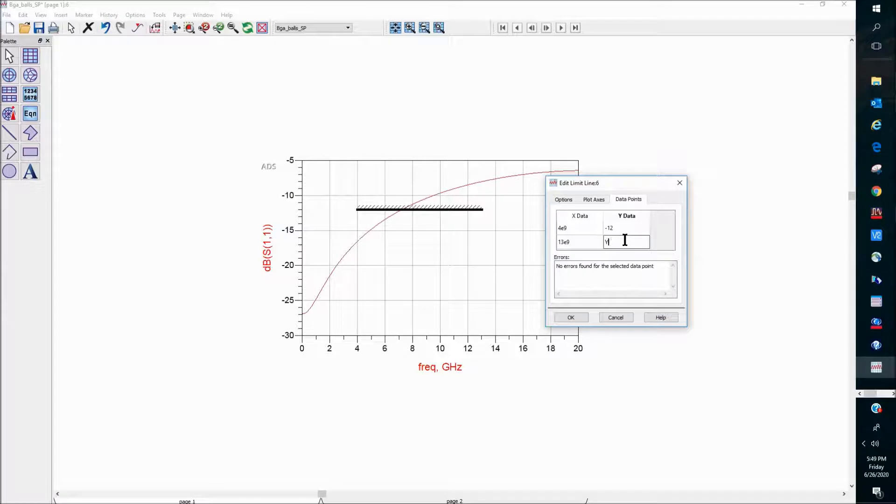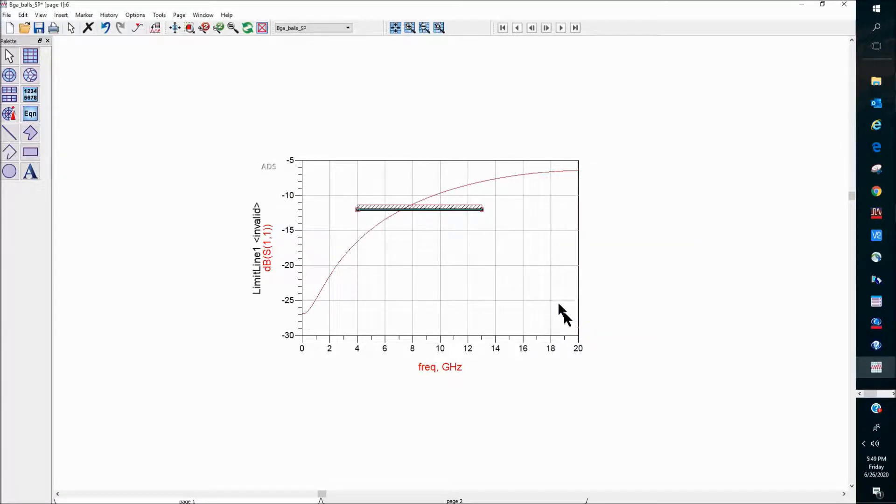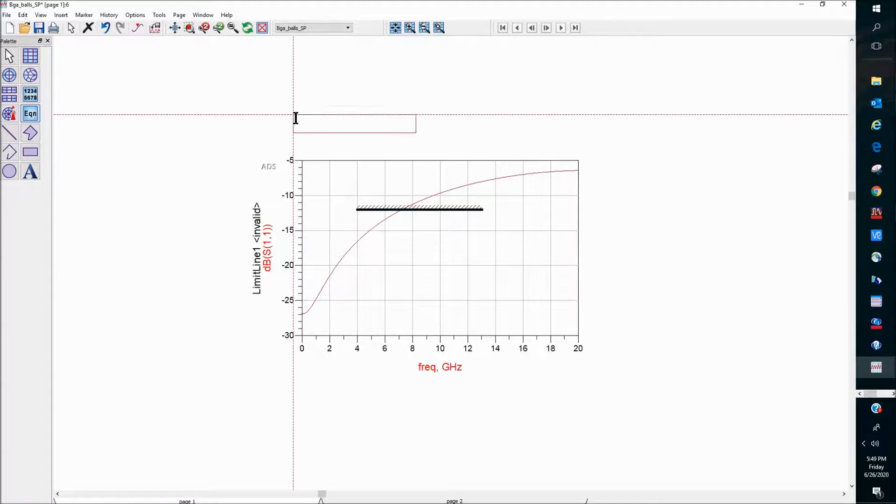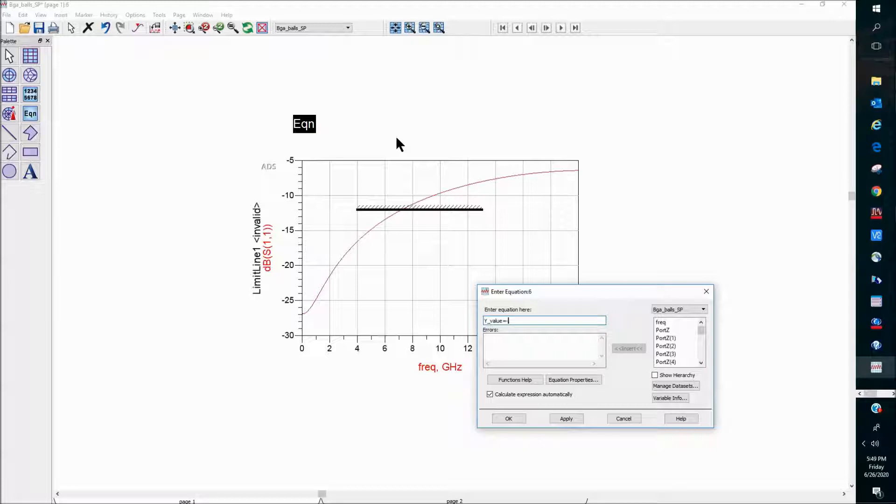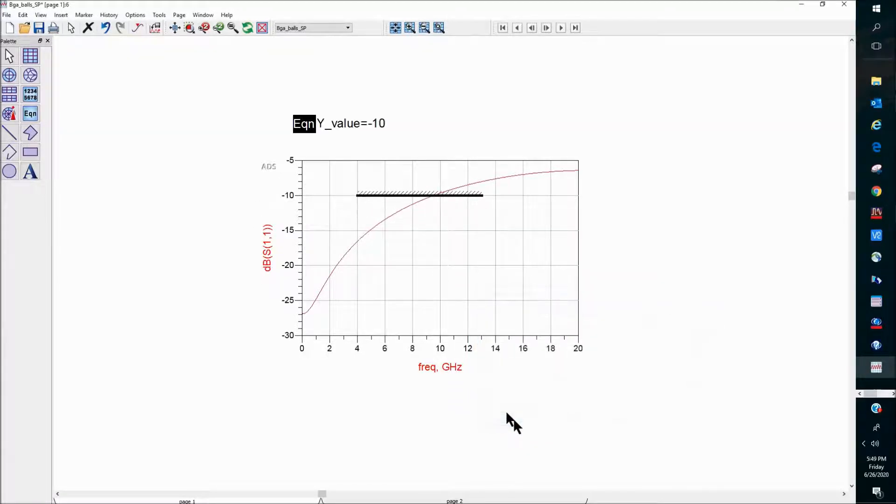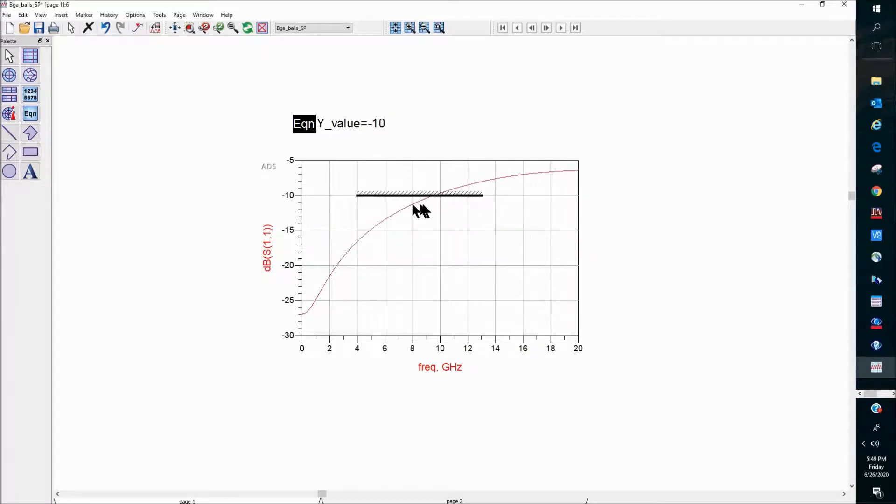Let's say we call it y-value, and then we can use an equation to define the value for y-value. Let's make it minus 10 here. So by doing so, I can use a variable to define the actual value of the spec line.